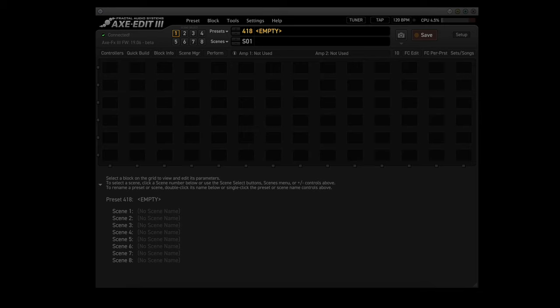Now before we get started, you have to have an expression pedal connected to either your FX3 or FC controller, and it has to be calibrated. I'll put a link at the end of this video that shows you how to connect and calibrate your expression pedal in five minutes.